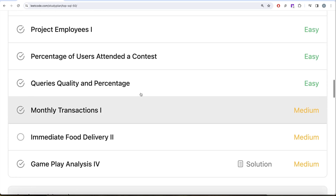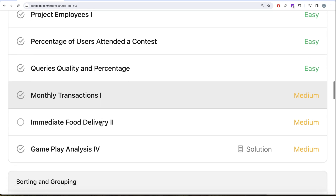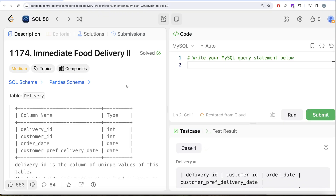In our previous video, we solved the question called Monthly Transactions Part 1, where we learned about a new function called DATE_FORMAT and how powerful it is while dealing with columns of data type date. In this video, we are going to solve the question called Immediate Food Delivery Part 2. This is the 21st question of this series.